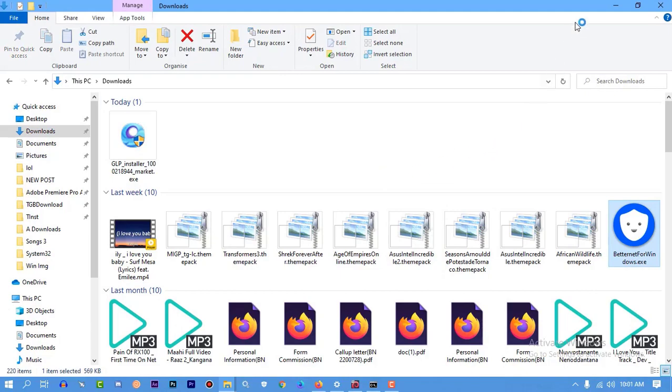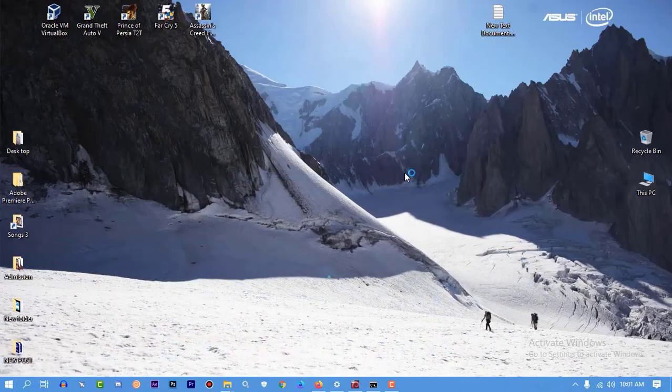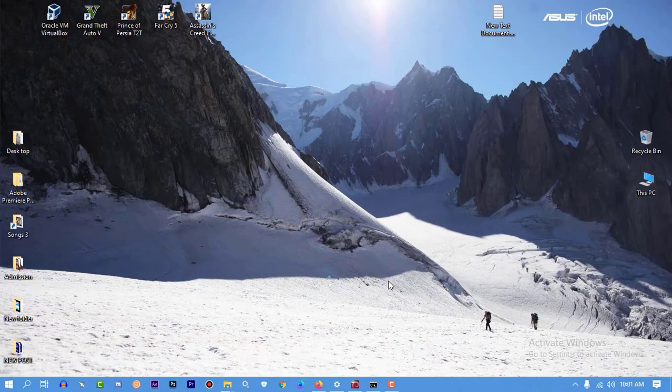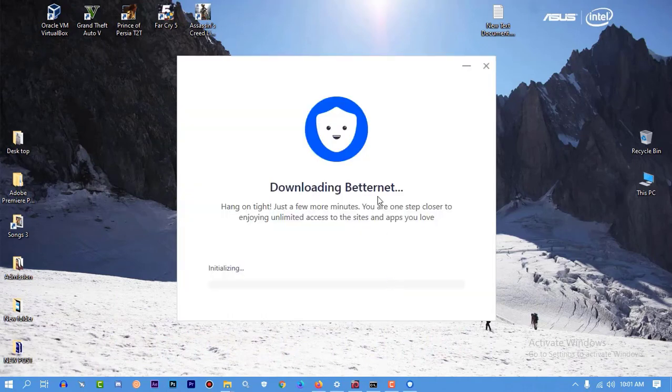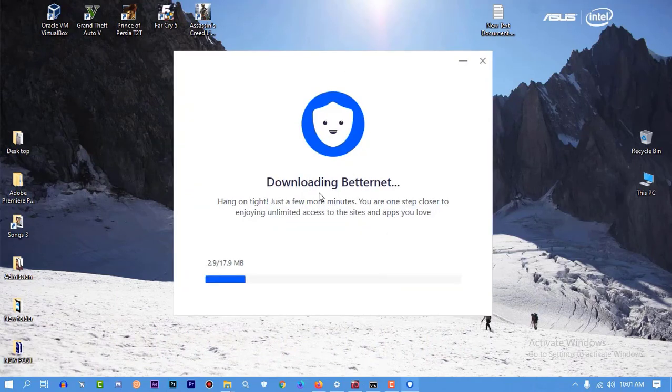So I'm going to install Betternet free VPN for my PC. Let's go. It's going to install and it will take some time I think.